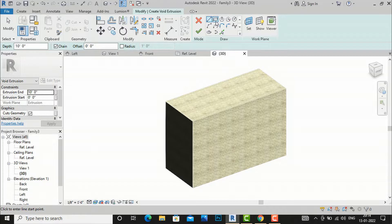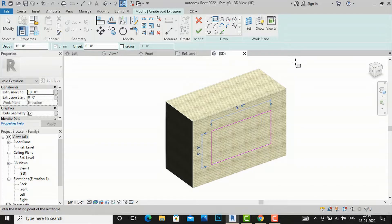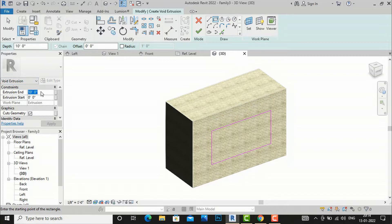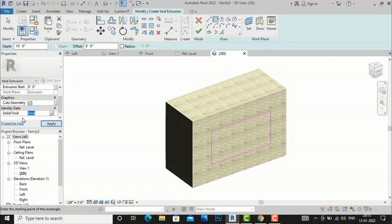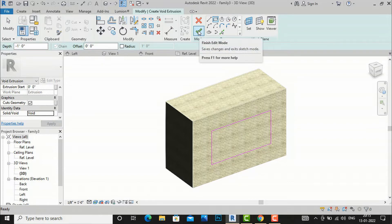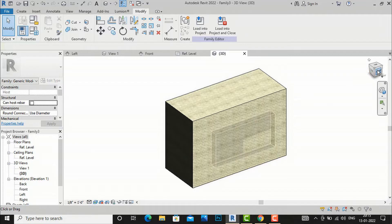Now we're ready to create the void extrusion. I'll select a rectangular shape and draw a rectangle here. In the void extrusion properties, I'll set the extrusion start from 0 feet 0 inches and go to minus one foot. Make sure 'Cut Geometries' is checked, and 'Solid/Void' should be set to Void. I'll apply and finish edit mode — the void is created.